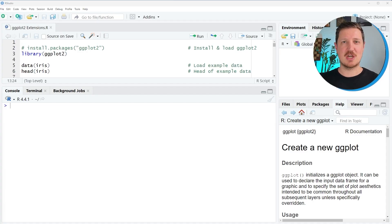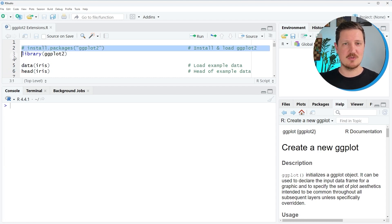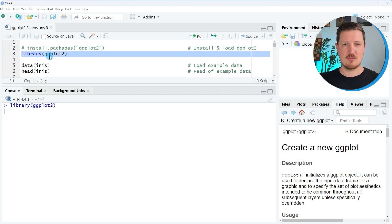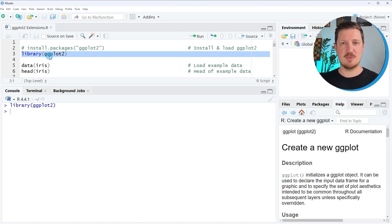Before we can jump into the ggplot2 extensions we first need to install and load the ggplot2 package, as you can see in lines 2 and 3 of the code. I have installed the package already, so I'm just going to load it with line 3. After running this line of code the functions of the ggplot2 package are imported.